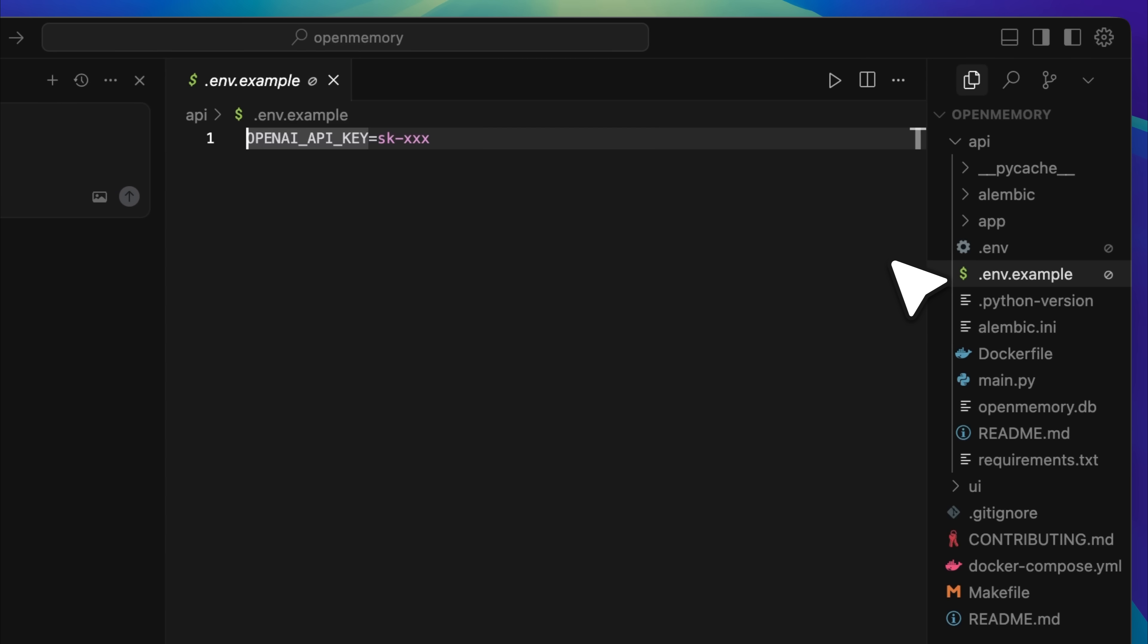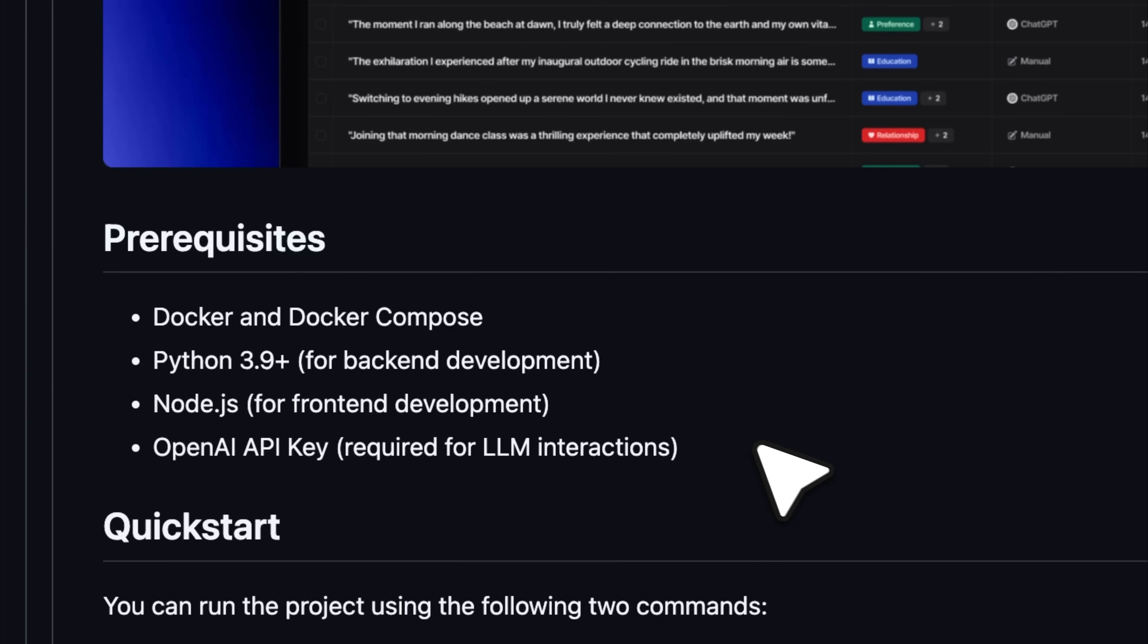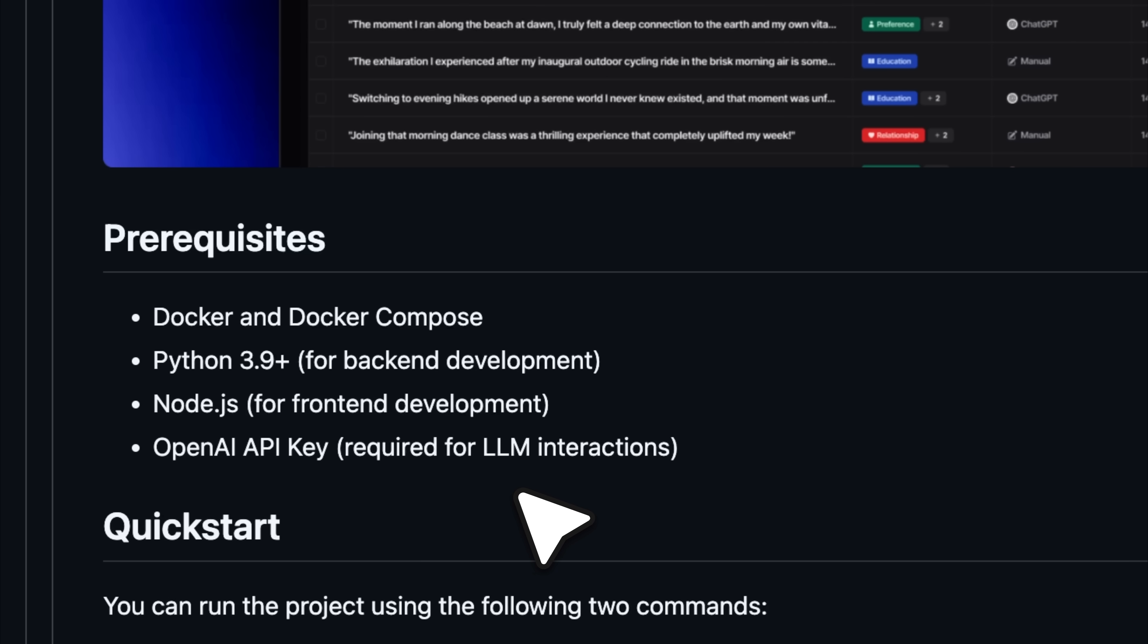Copy it, rename it to .env by removing the word example from the file name, and then paste your actual API key into it. Once that's done, you'll be able to use the make-up command. They've listed this step as a prerequisite because it's required for LLM interactions, which is why they ask for the OpenAI key.